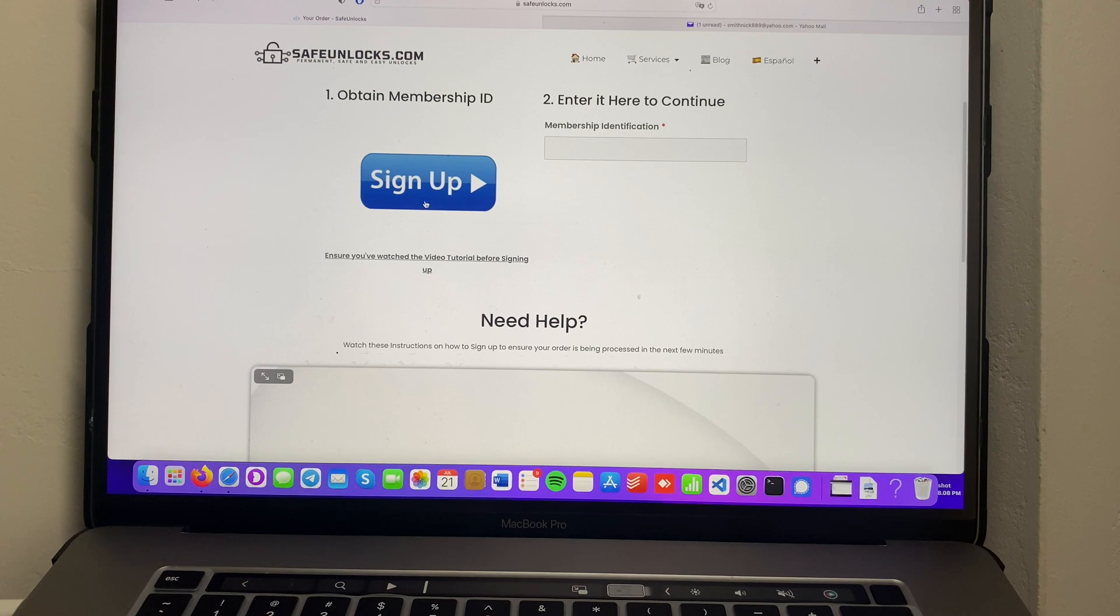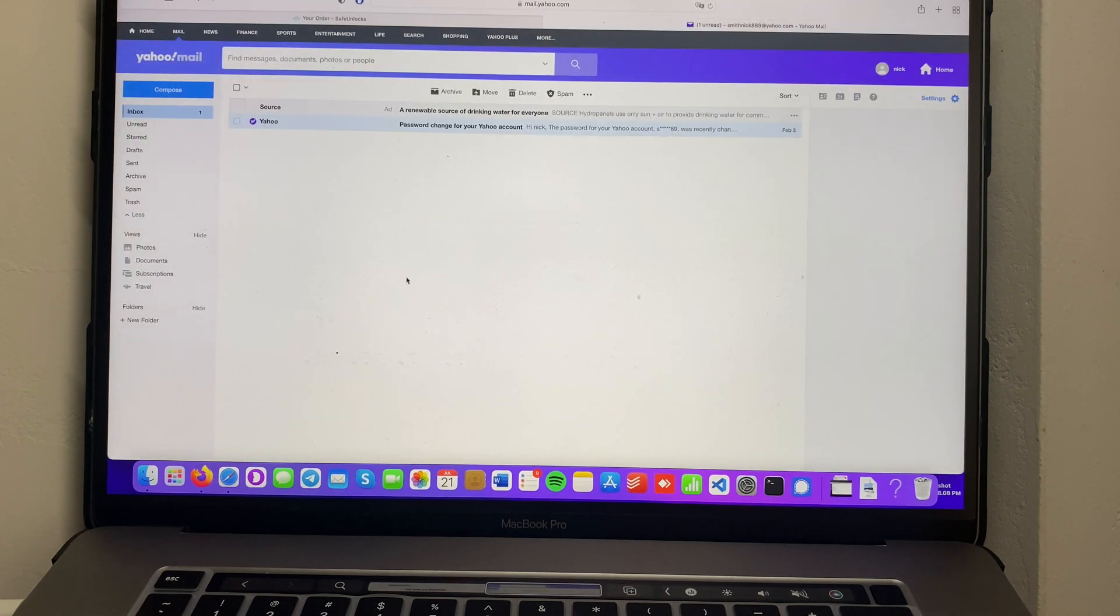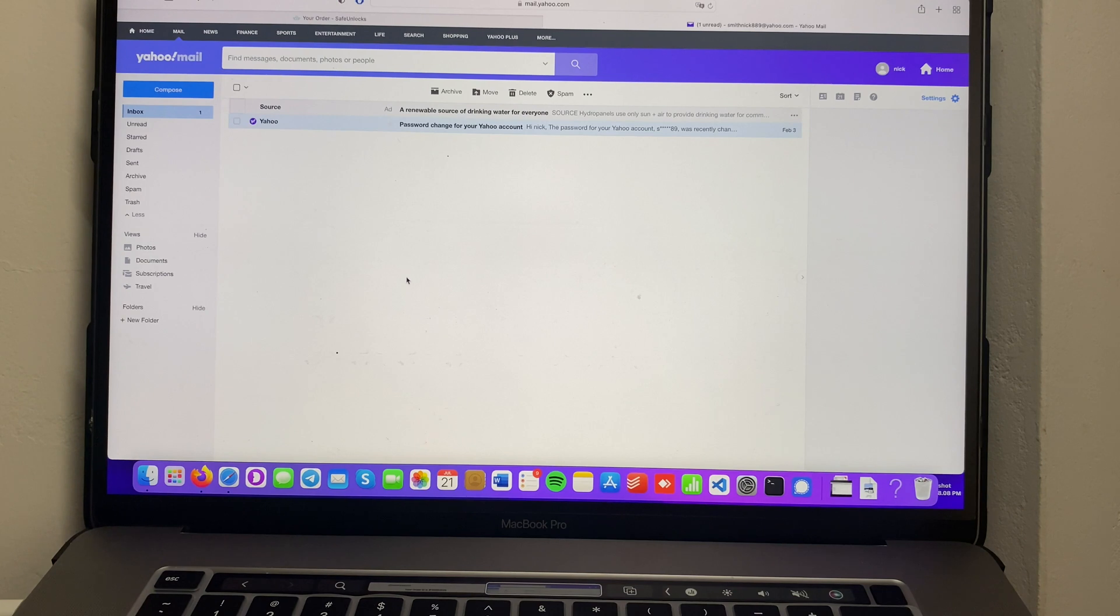I'll see you again once I'm done completing my membership ID. Okay guys, I just finished signing up for my membership ID, so all I have to do is go to my email and wait for my activation ID or membership ID to be sent to my inbox. This is just gonna take one minute.